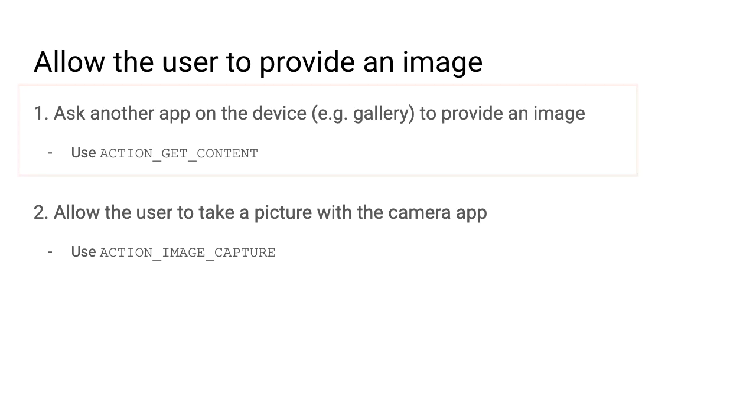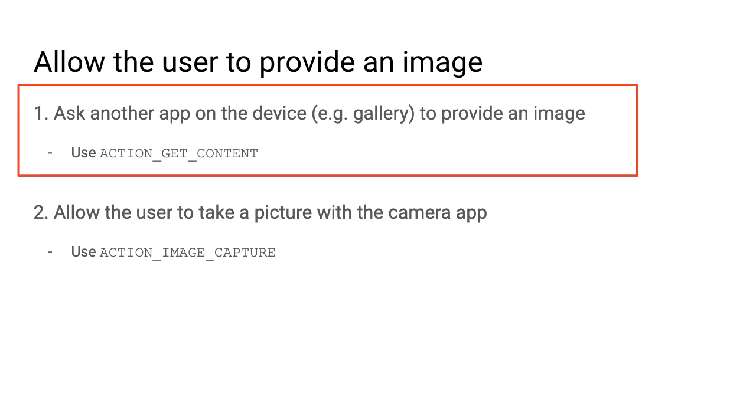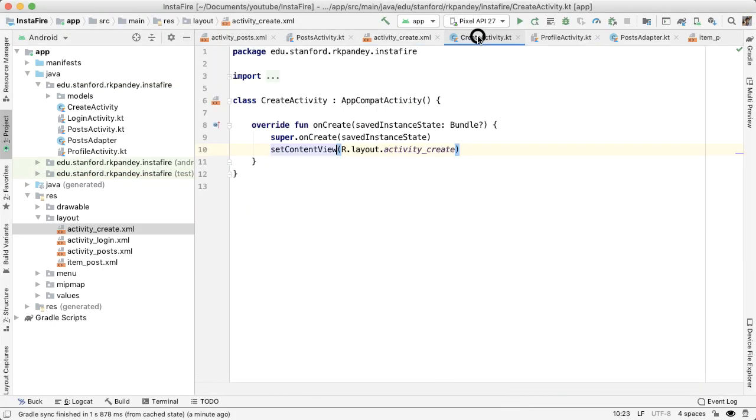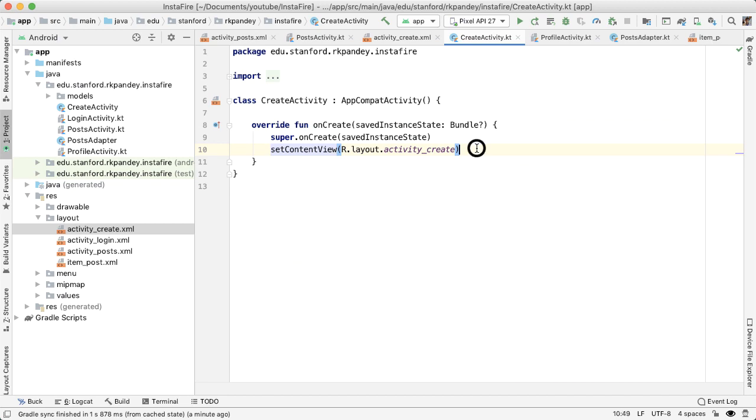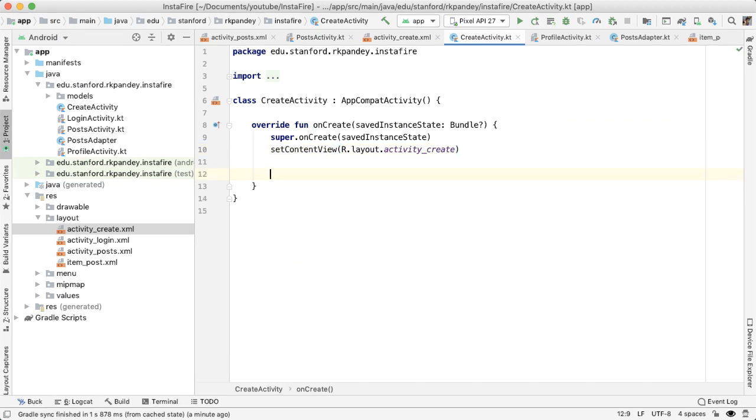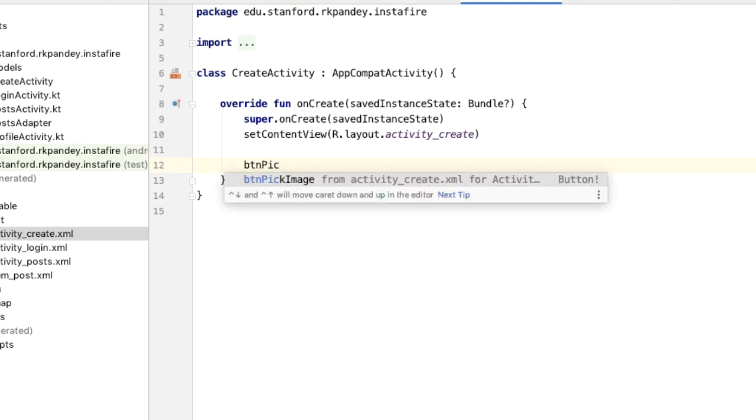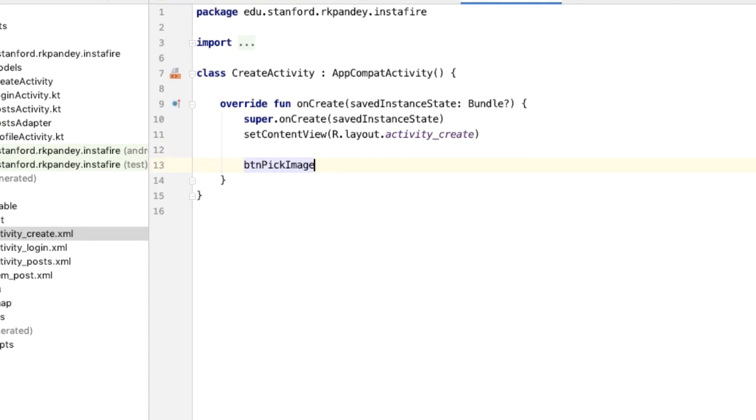We're going to go with the first option because that is more straightforward. But I have made a video talking about option number two, so I'll leave a link to that in the description. Let's open up CreateActivity. And inside of the onCreate method, once we've defined the layout for activity, we can start to reference different views on screen. So let's add a quick listener on the pick image button.